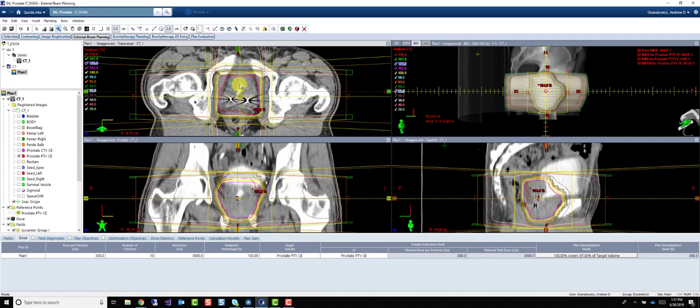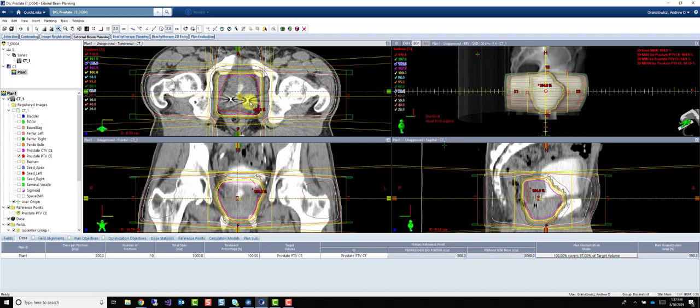You can see here that our plan is getting more and more conformal the more beams we add. If you compare this to our APPA video or the three-field videos, we get this nice conformal shape. It's very homogenous, very symmetrical, because we have a symmetrical beam distribution.